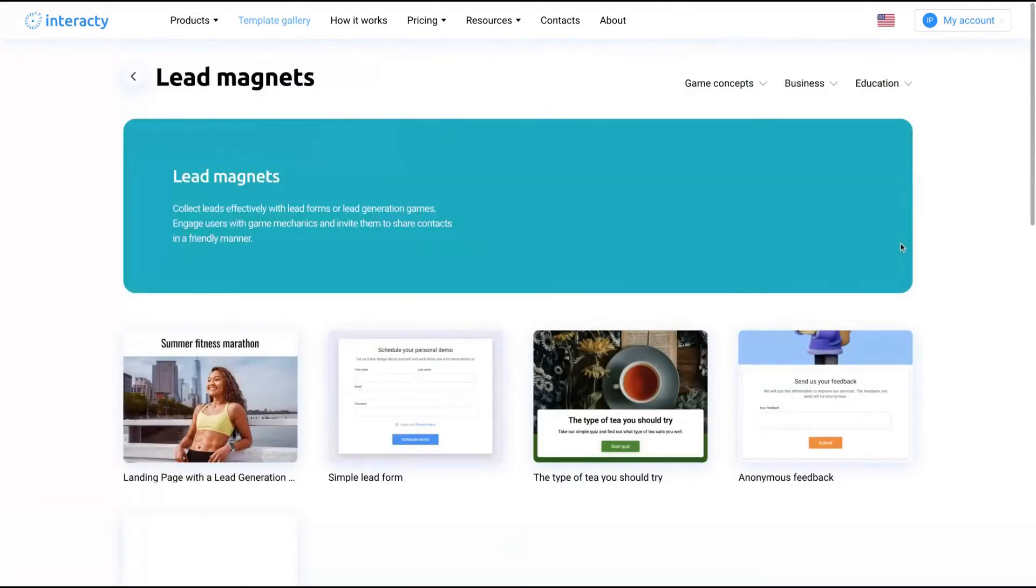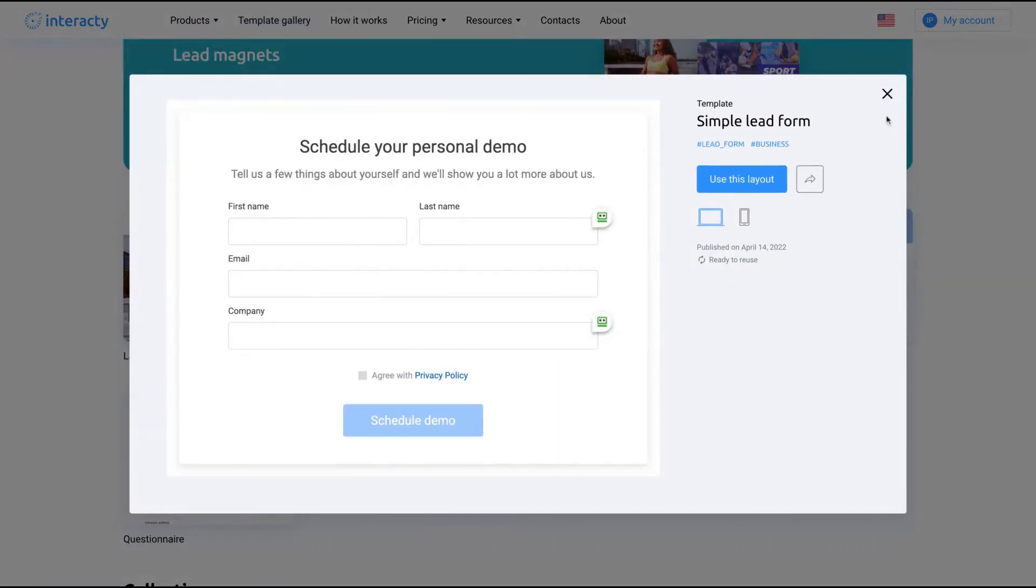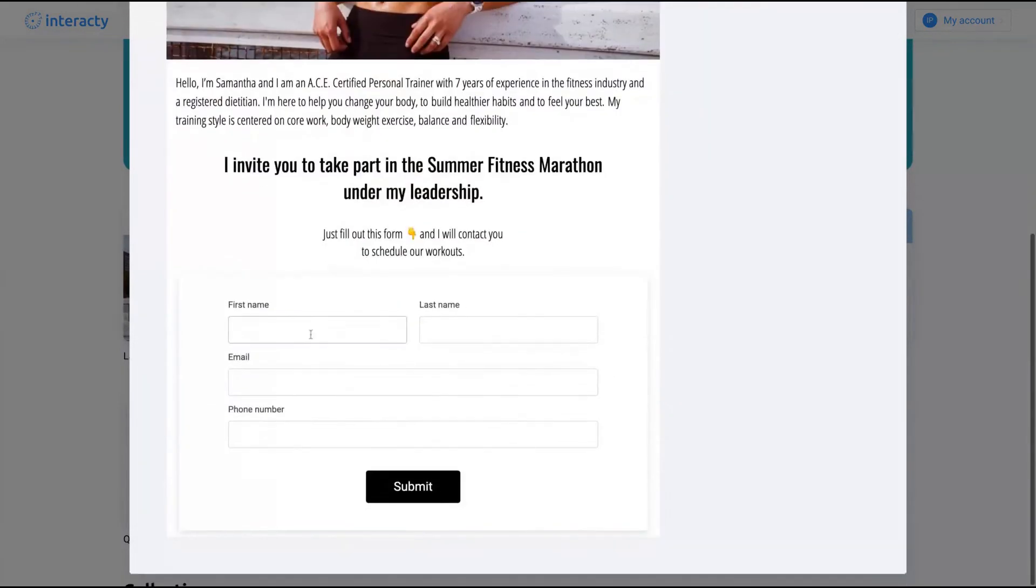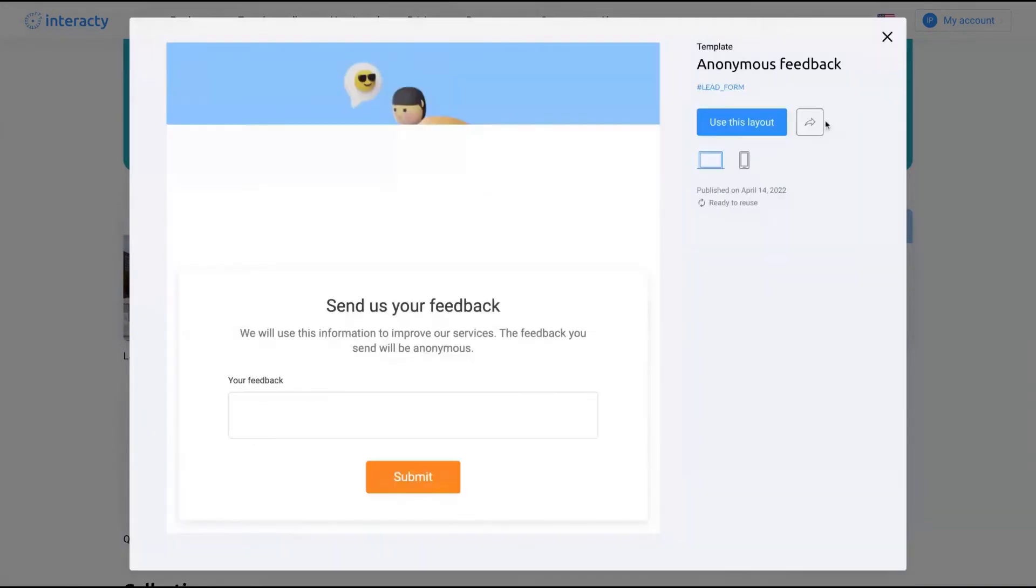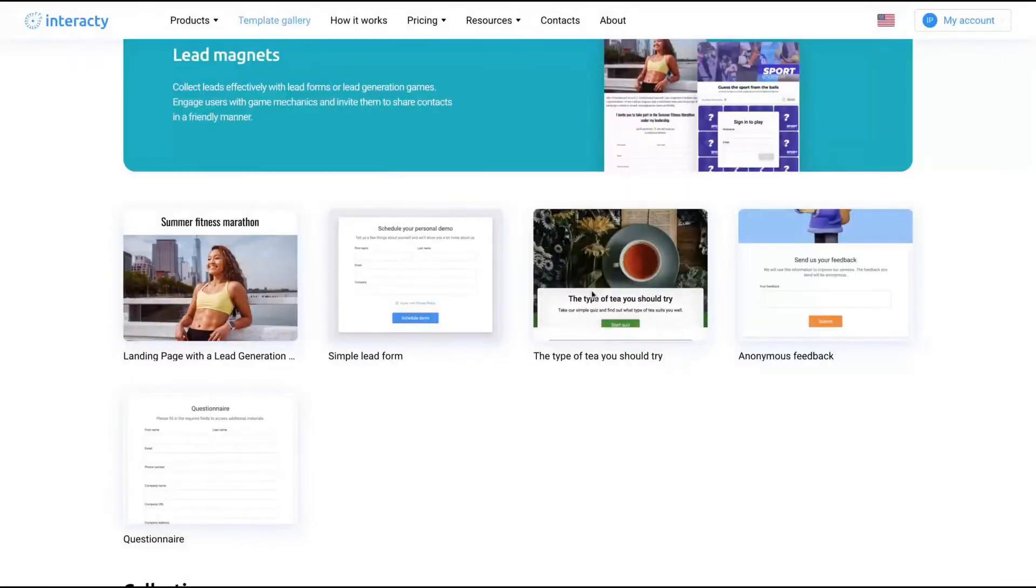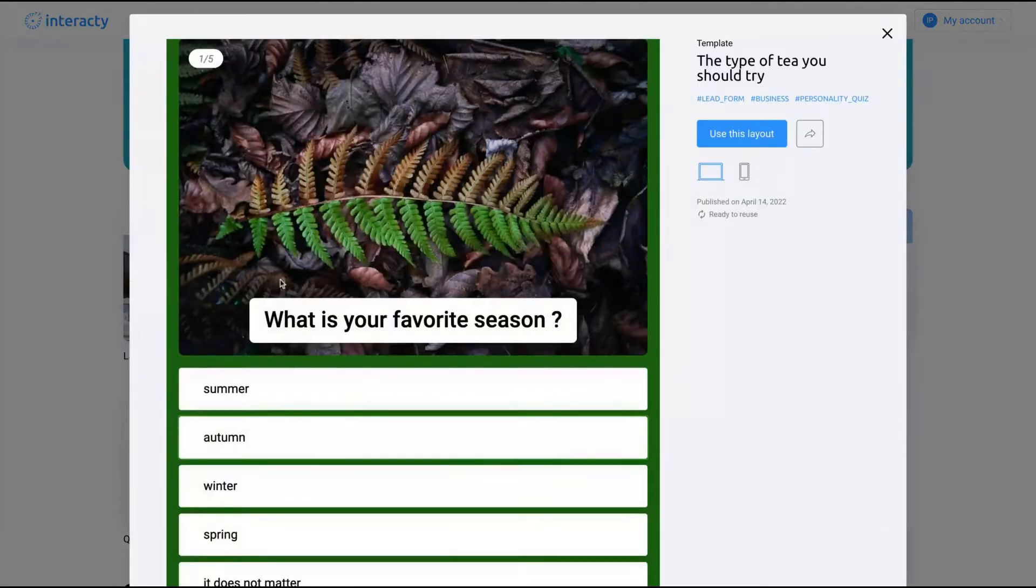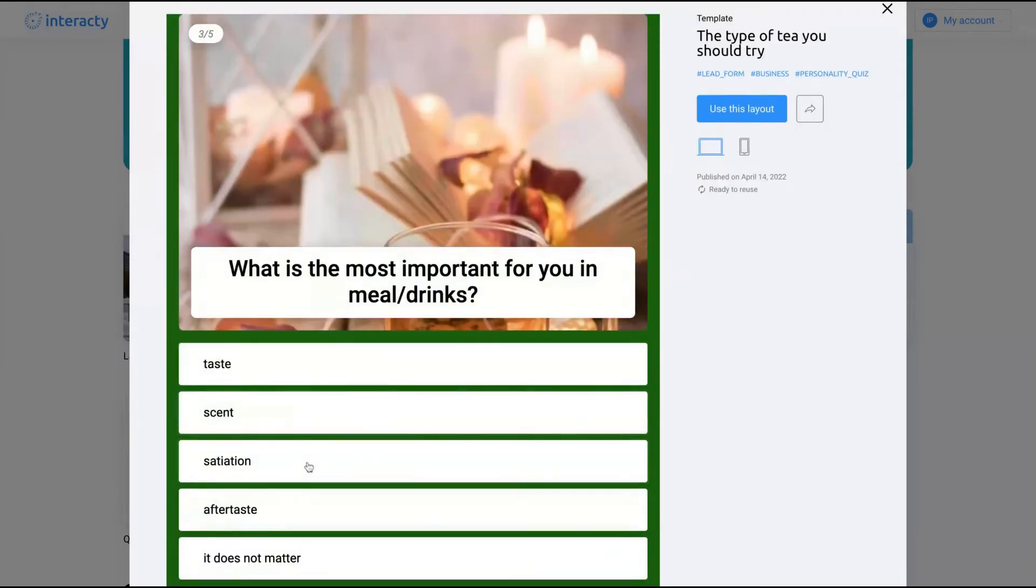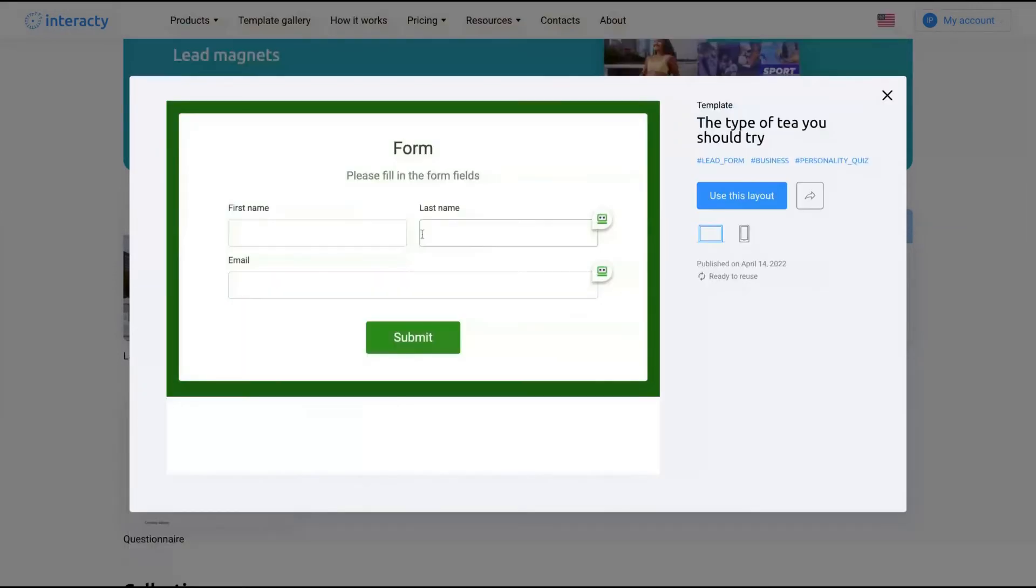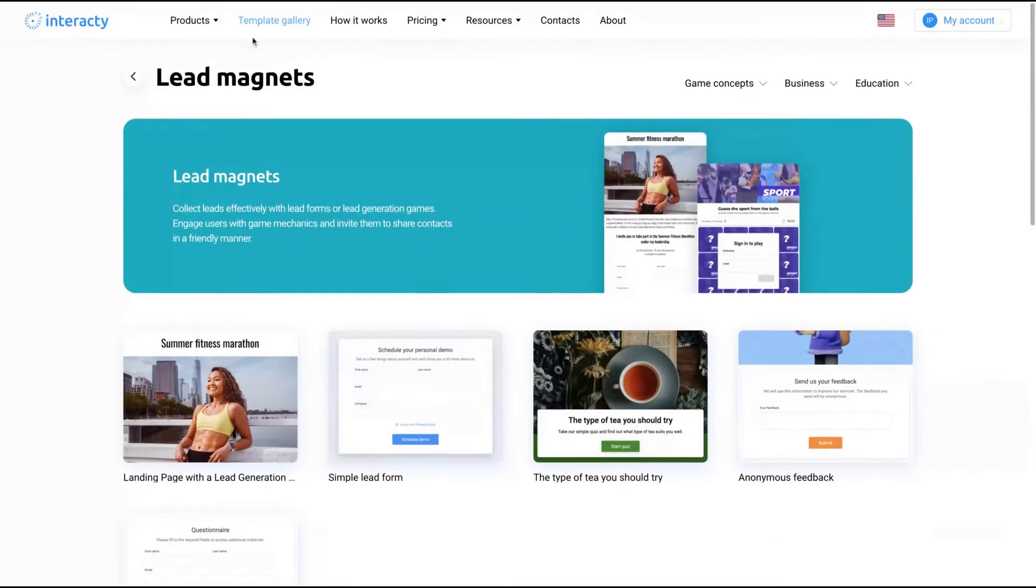Let's see the lead magnet. You have a simple lead form, each form, landing page with lead generation. That's pretty cool. Anonymous feedback - send us your feedback. The type of tea you should try. So it starts a quiz and then you just answer what you like. And then in the end to receive a result, you need to add your email, your name or email. Then you can see your results. That's pretty good for lead generation.